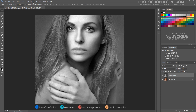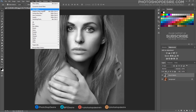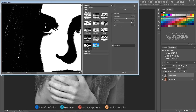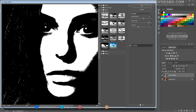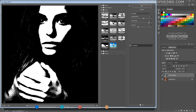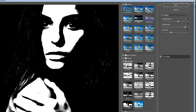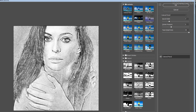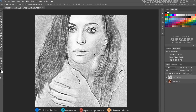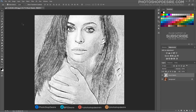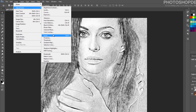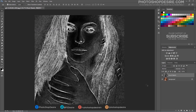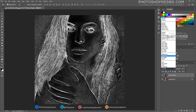Go to Filter Gallery and select the Colored Pencil Filter. Adjust settings as follows and click OK. Now invert the layer, then change the Blending Mode to Exclusion.